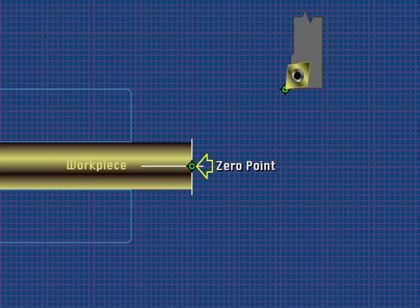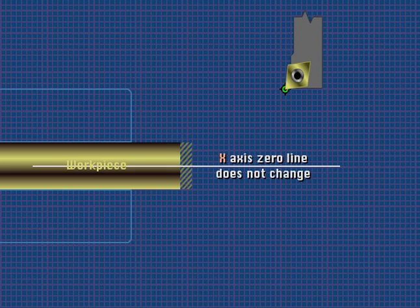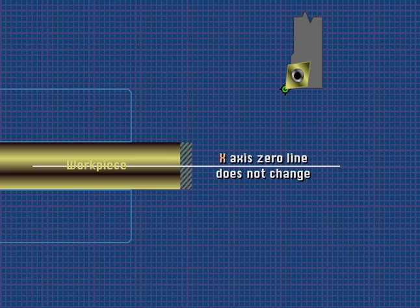it is common that only the Z axis value will need to be changed in the G54 offset location for each new part being set up. Because X zero does not change from part to part, it does not need to be entered.